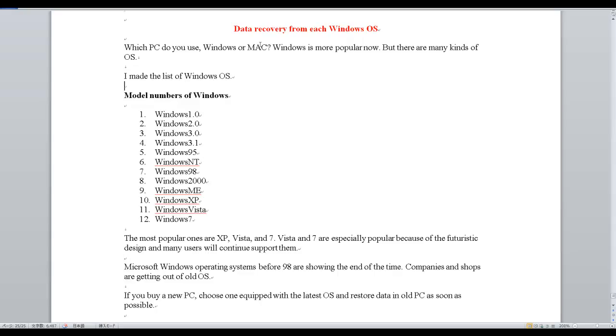I made the list of Windows OS model numbers of Windows: 1. Windows 1, 2. Windows 2, 3. Windows 3, 4. Windows 3.1, 5. Windows 95, 6. Windows NT.